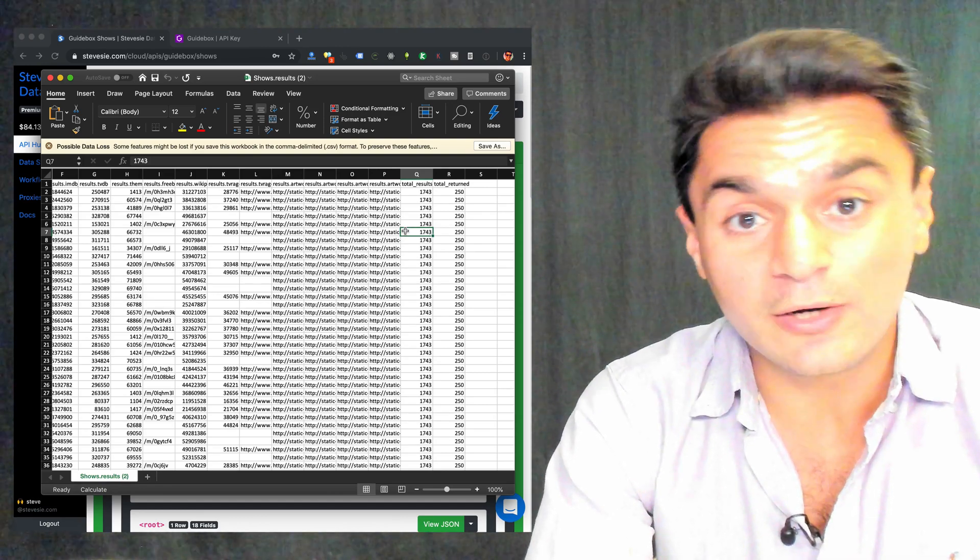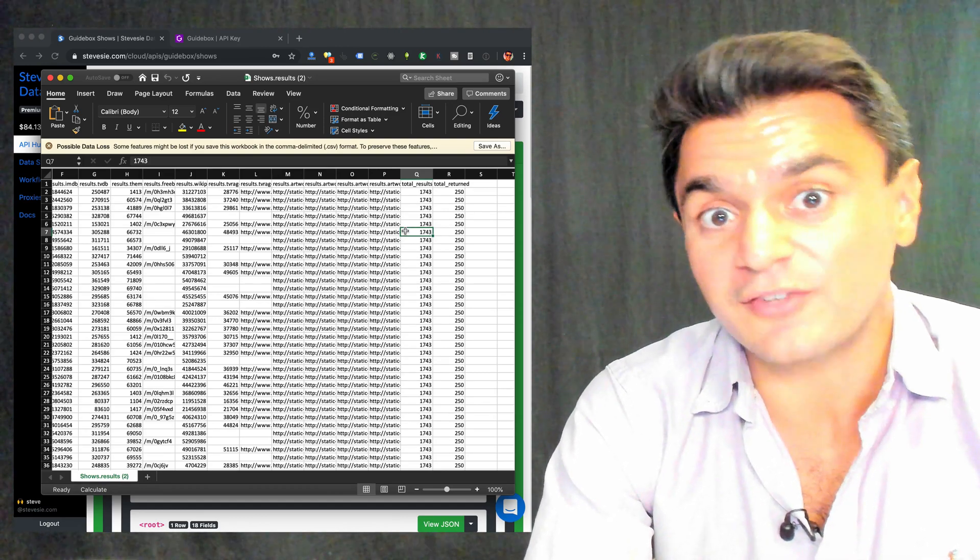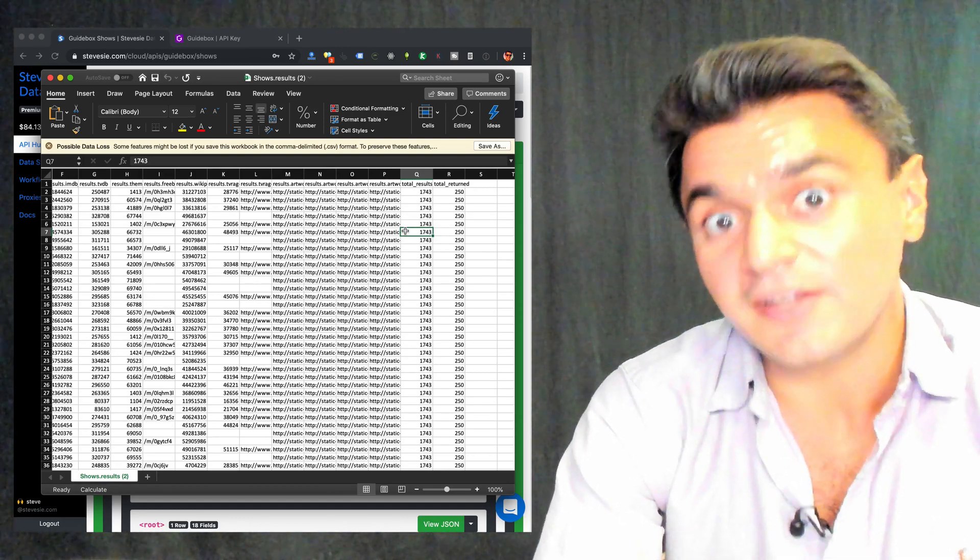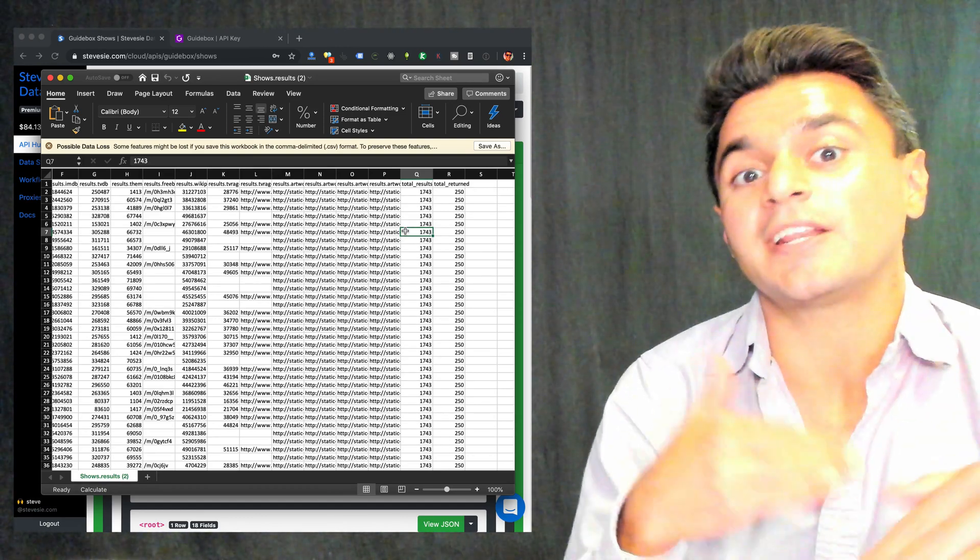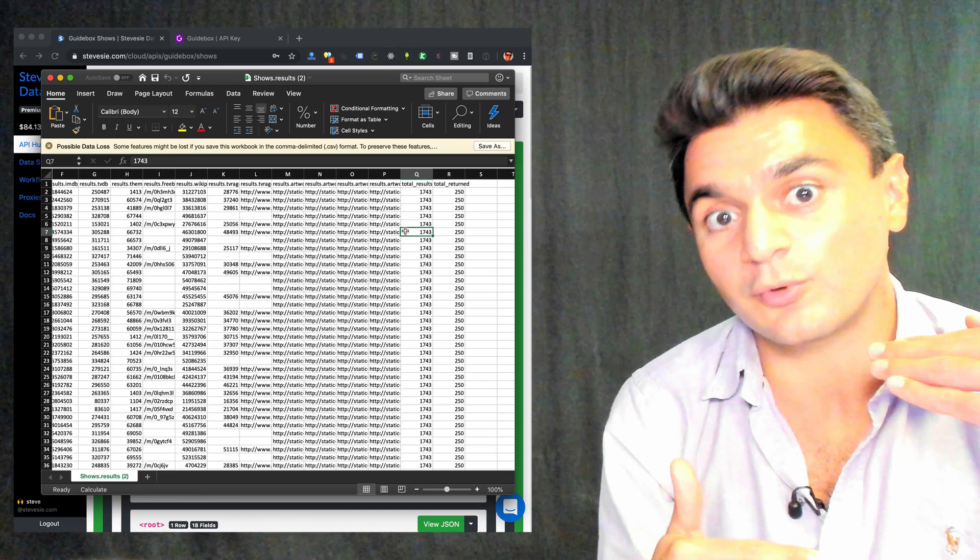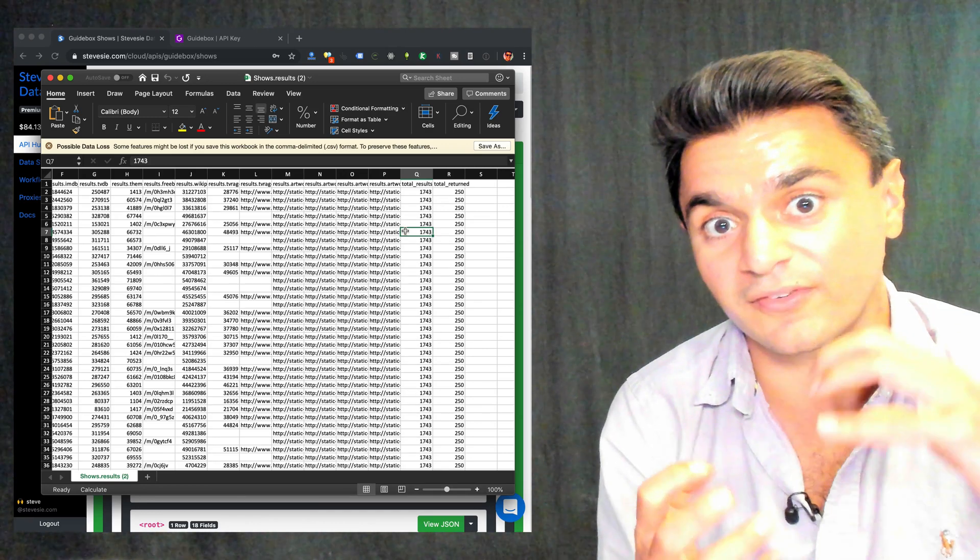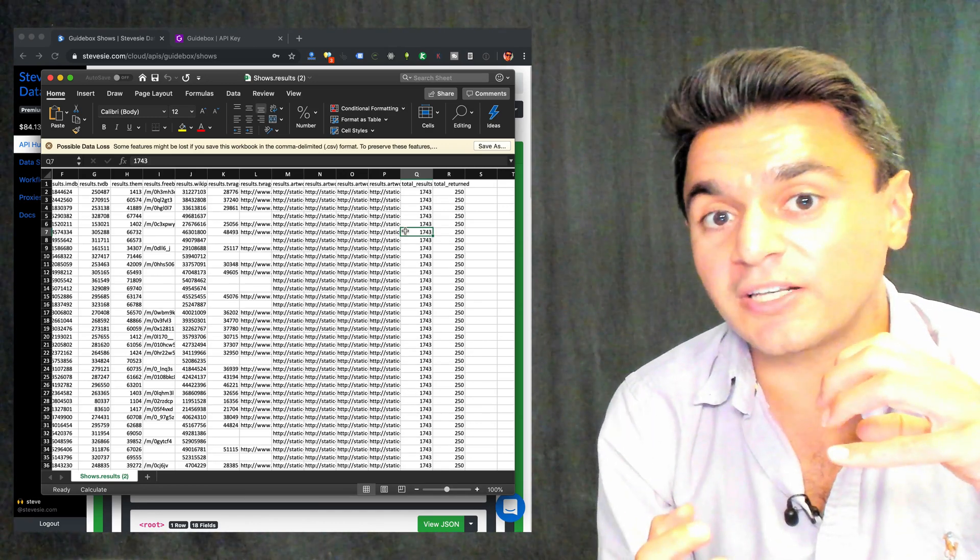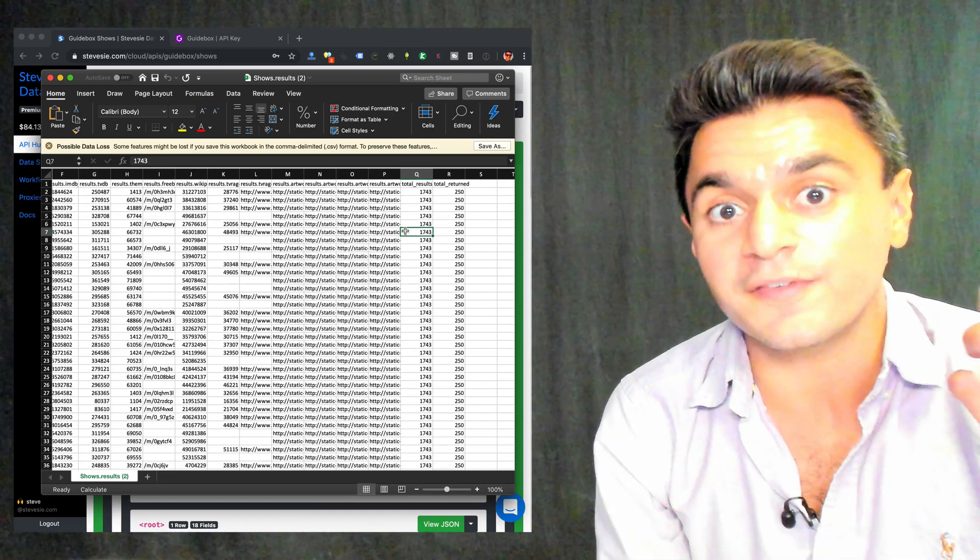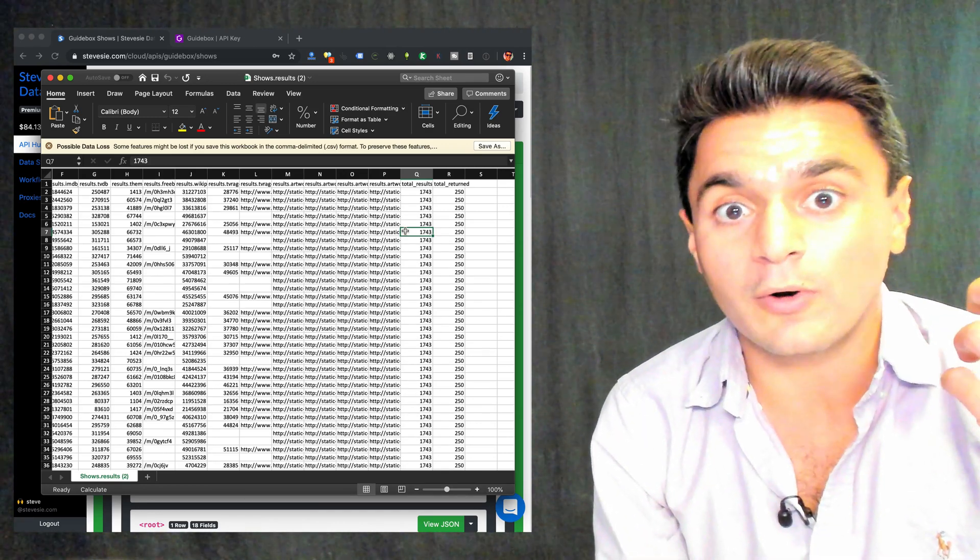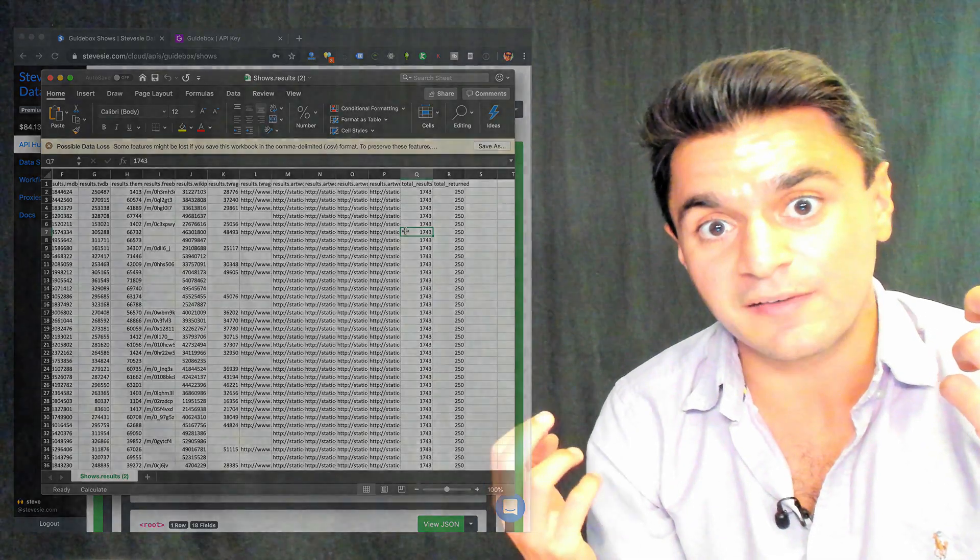So to get all these shows, again, just do the same thing. Keep paginating through this endpoint, 250 at a time, and then stitch all the results together. You can either do it yourself in your own code, or on the Steve C Data platform, there's another workflow that'll just do this for you.